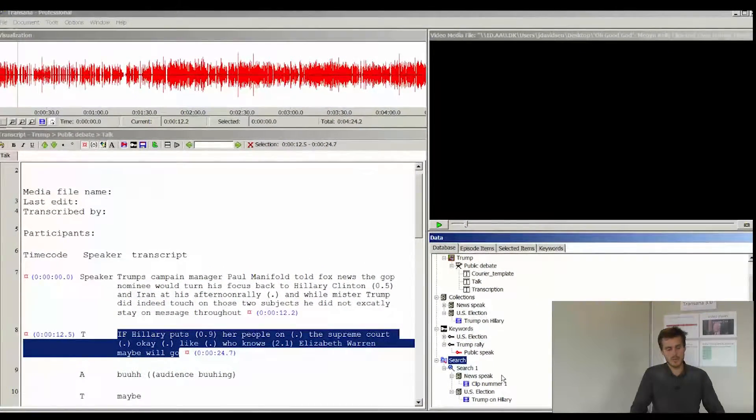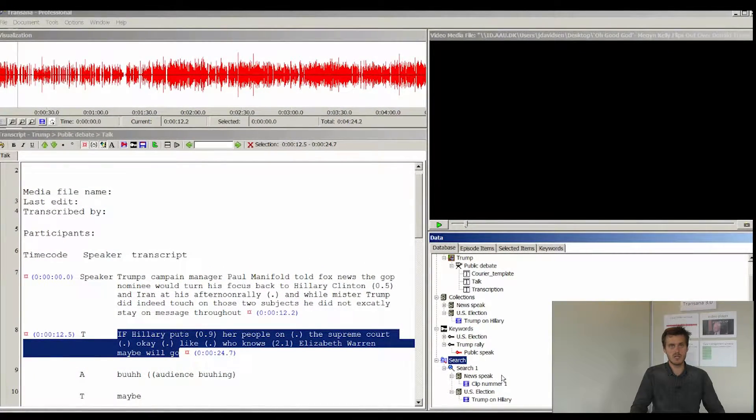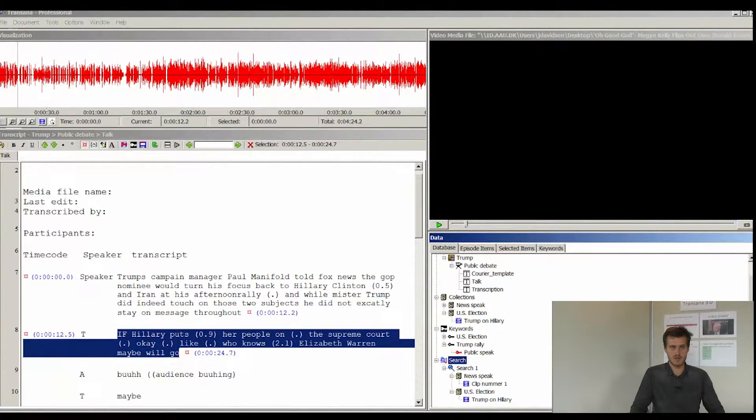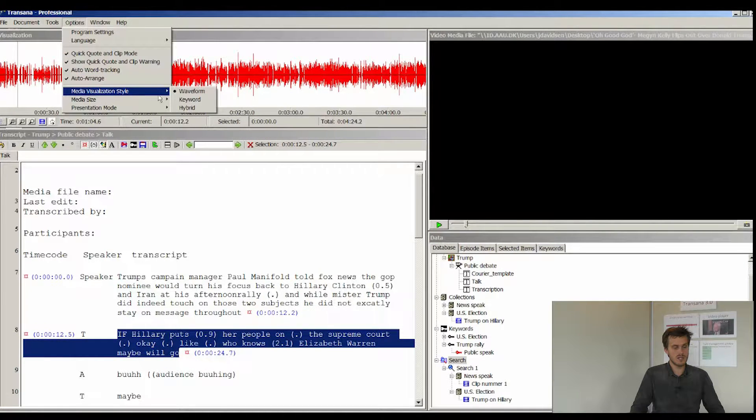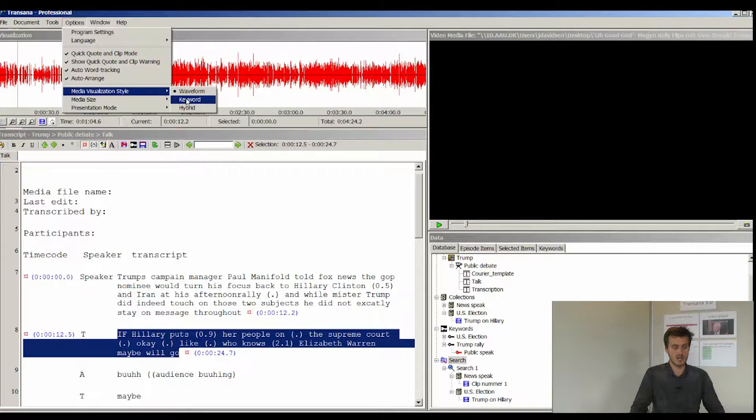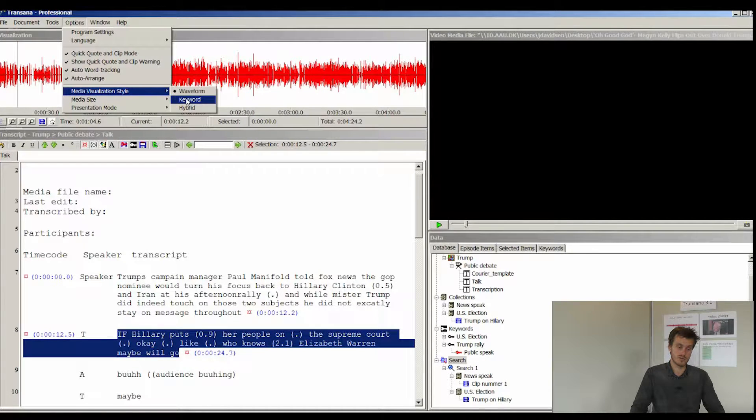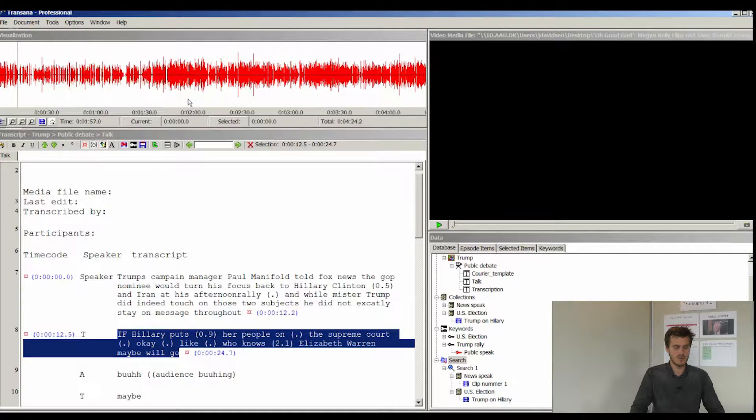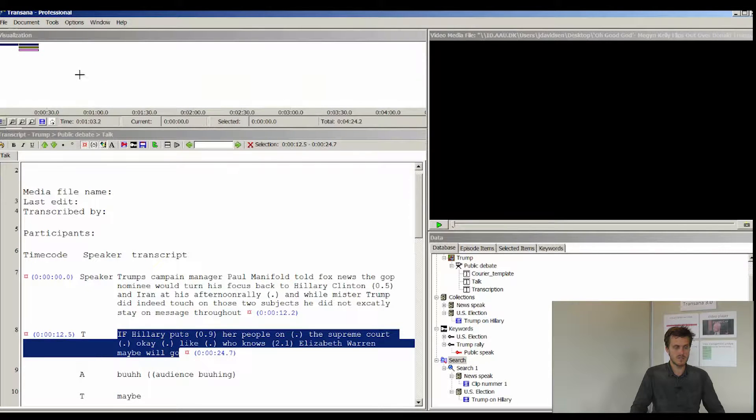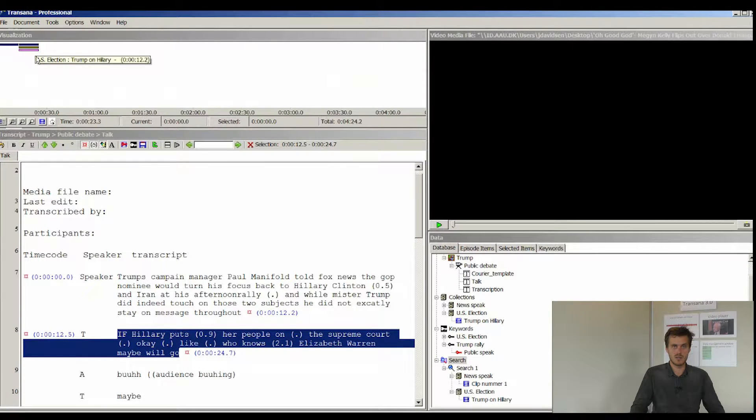This is a little bit about using keywords in Transana. And you can of course always visualize your keywords. If you go to the options and to the media visualization style and hit keyword, then you will see a map containing the keywords in your transcription.